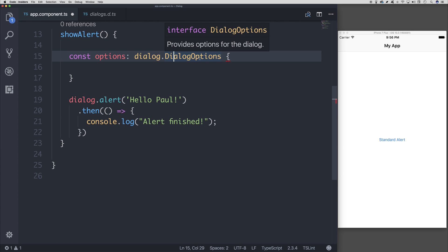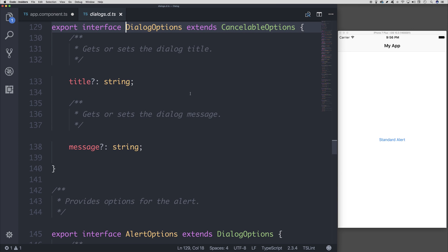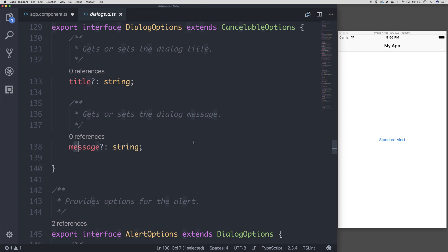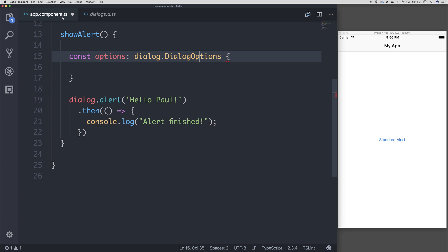Let's take a look at the dialogue options. As you can see, it has a title and a message. So we can set the title of the dialogue and the dialogue message itself. So let's do that.